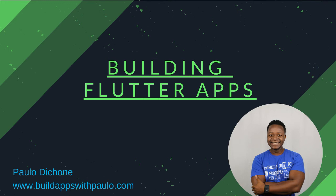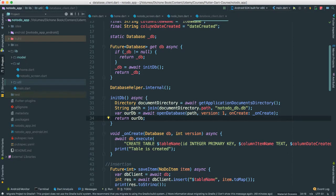Okay, so we have our DB helper done. Let's go to the no-do screen.